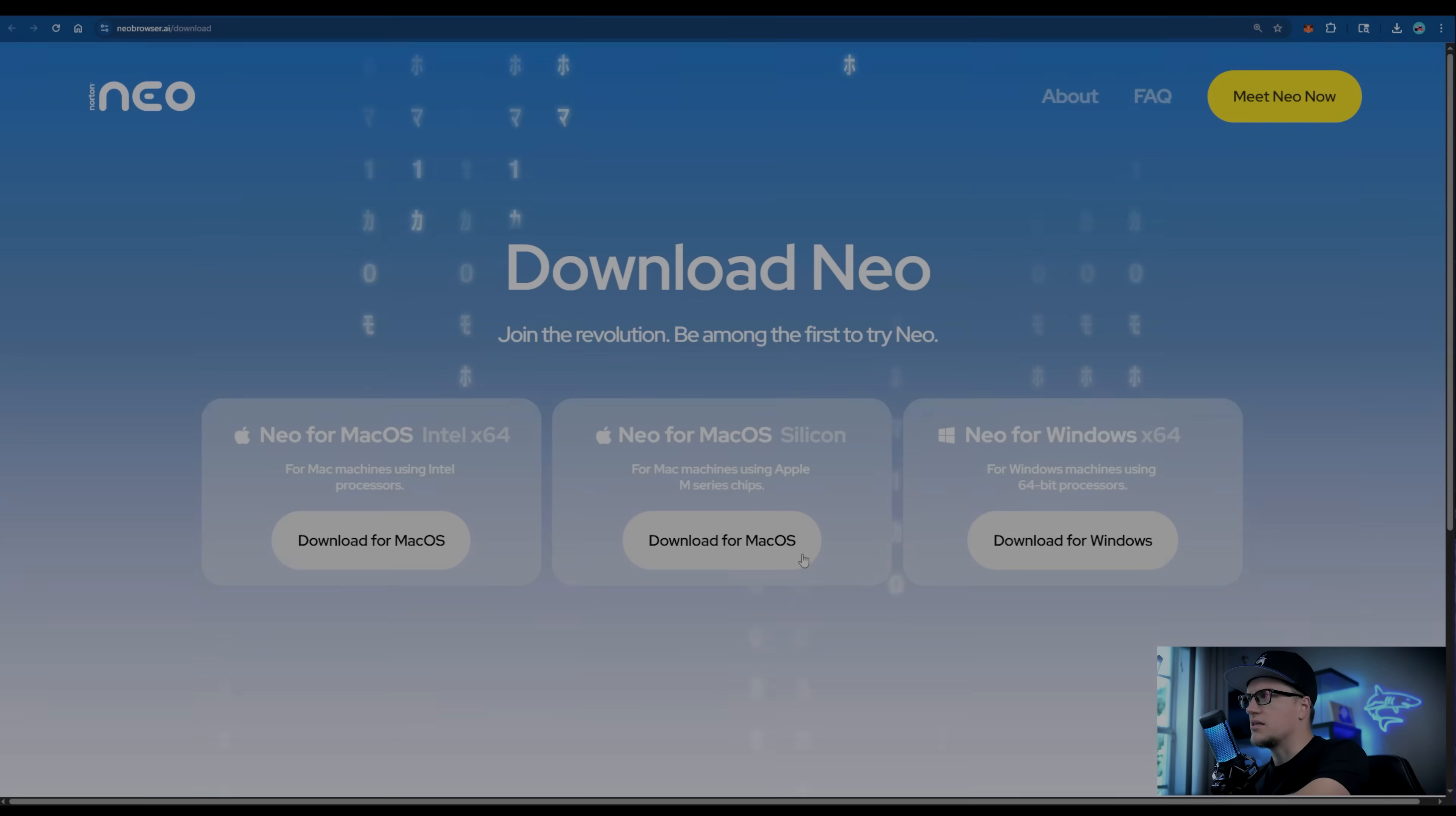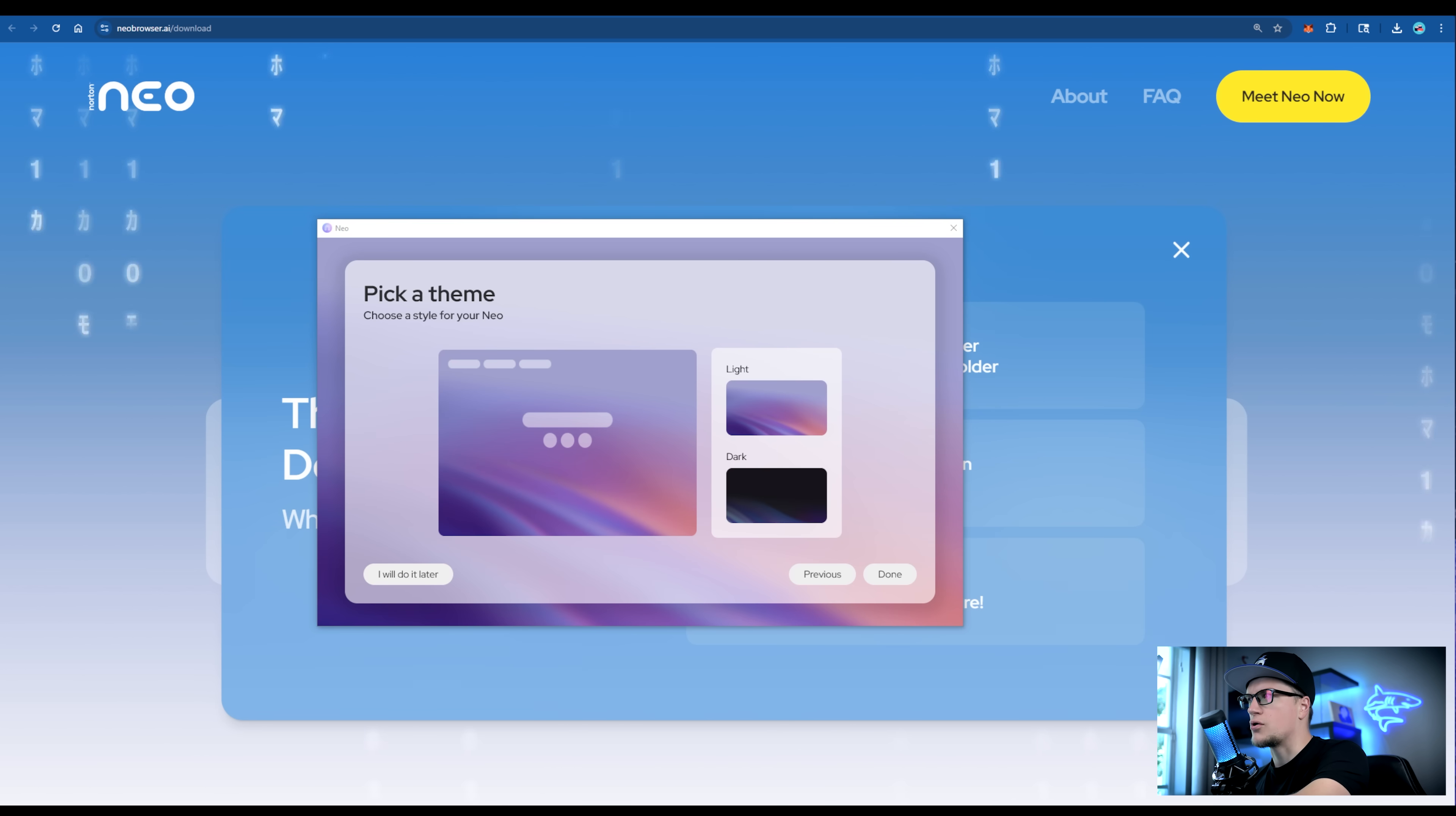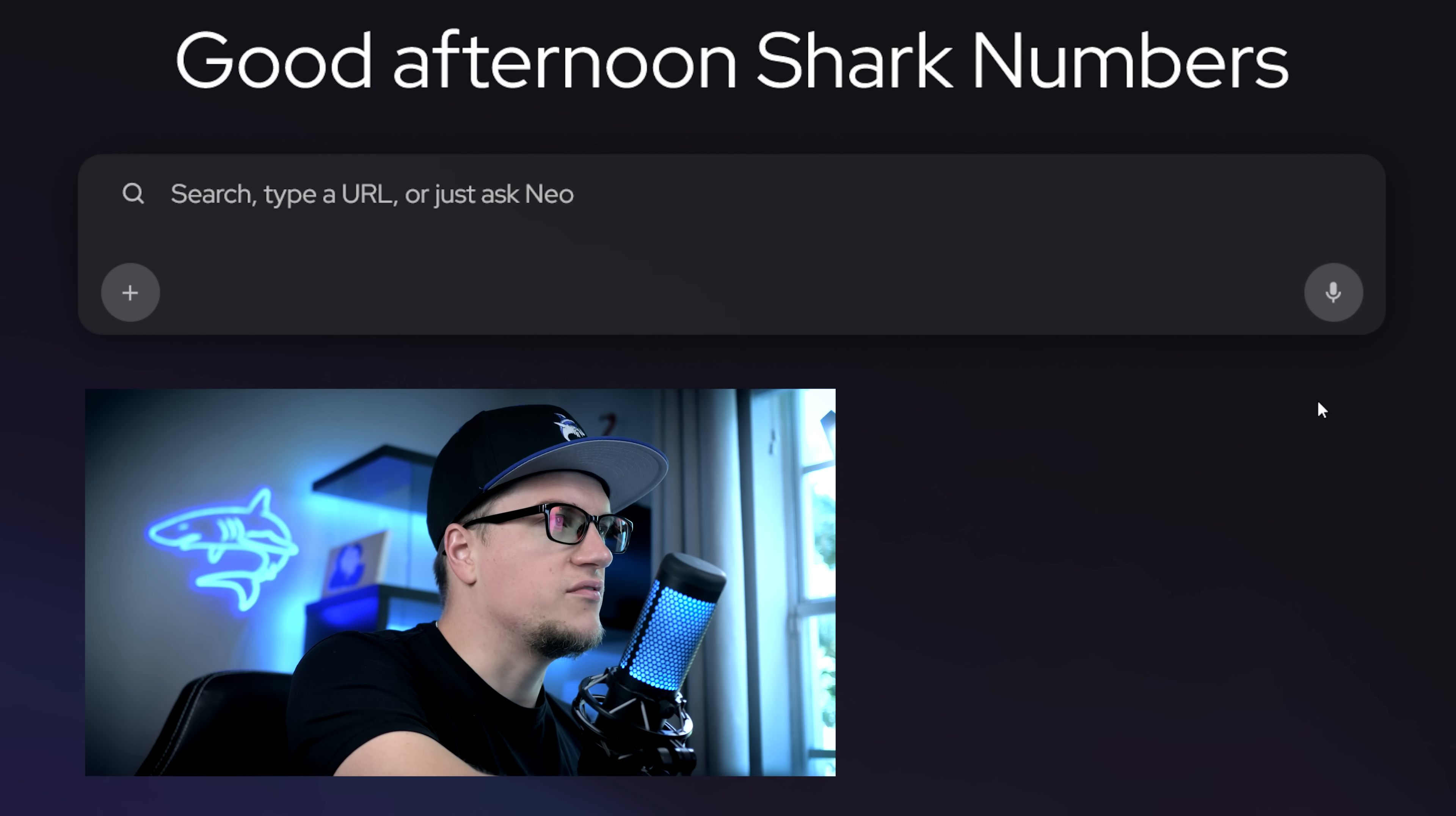We'll begin with installation. I'm going to install Neo, click download, install, import data from Chrome, choose dark theme, and done. This is what it looks like. Super minimalist. Let's test some of Neo's core features.